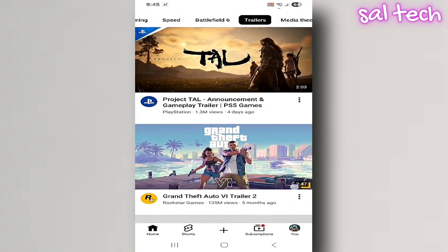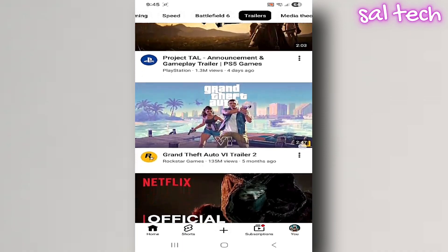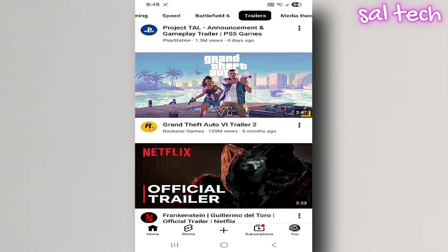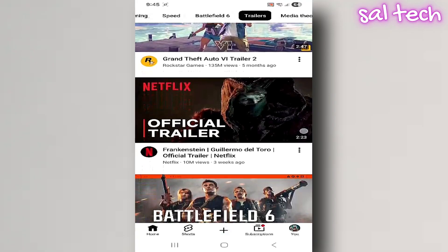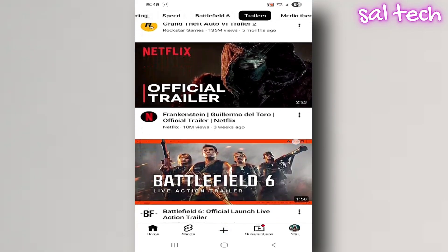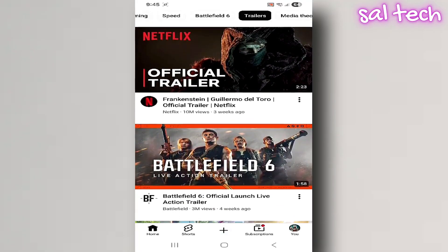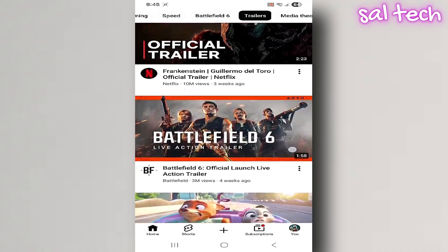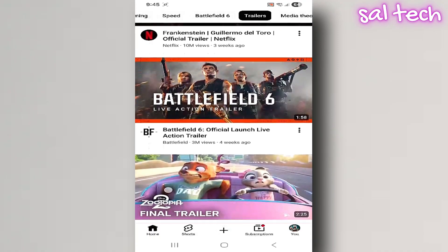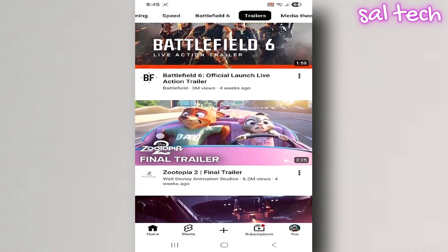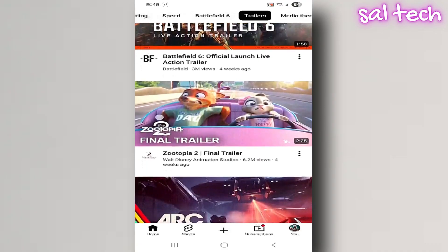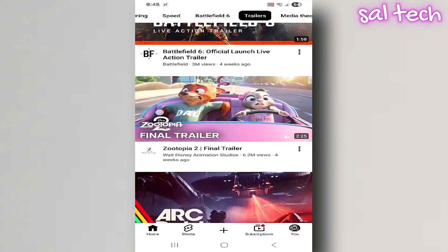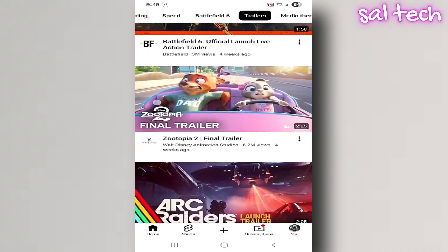The cache is simply a temporary memory used by your phone, computer, or apps to make everything open faster. For example, when you open an app like YouTube or Instagram for the first time, it takes a bit of time to load images, videos, and icons.